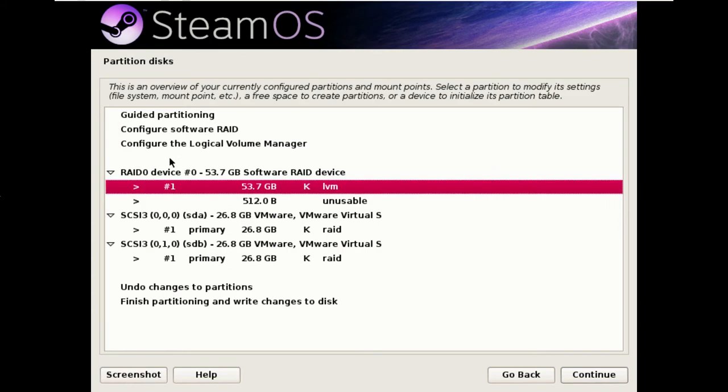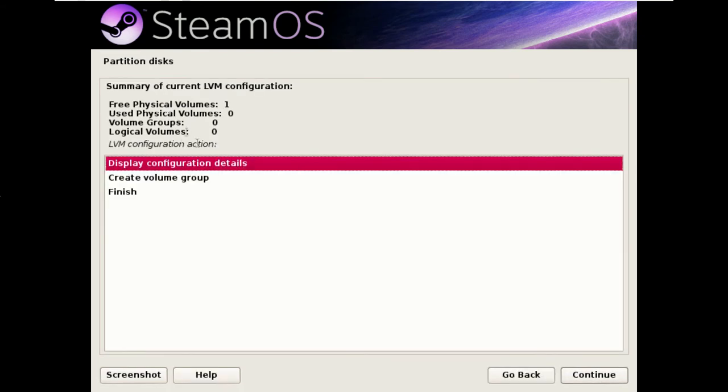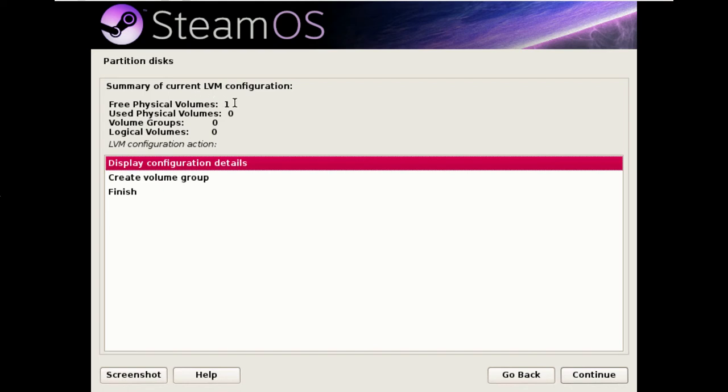And now we're going to configure the volume manager. So save changes. There are multiple levels of how things are configured. You have physical volumes which are any number of partitions.